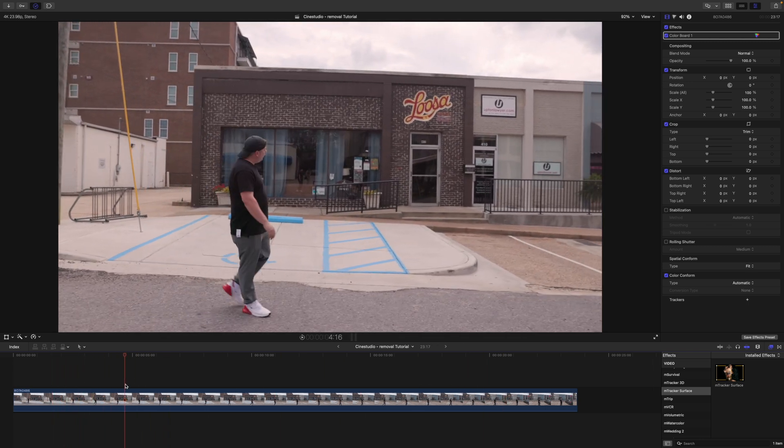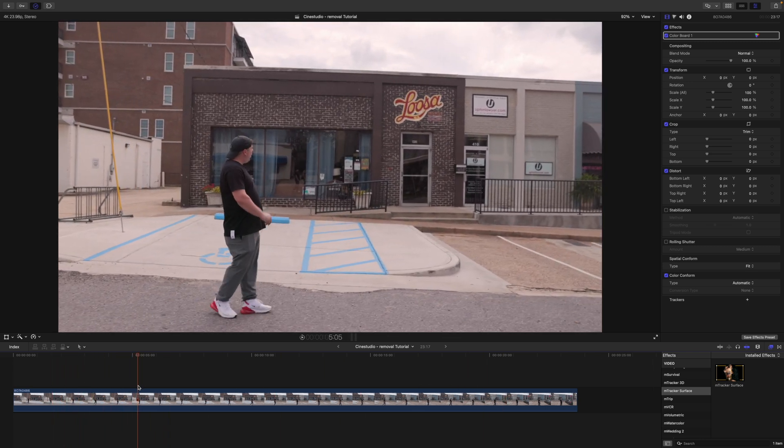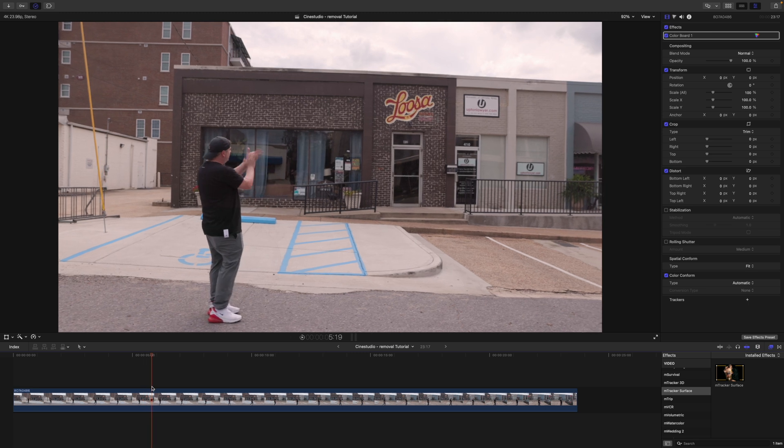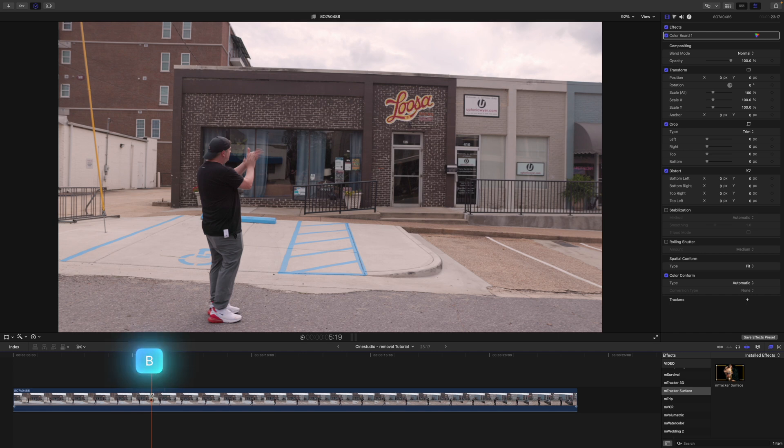So the first thing I want to do, I definitely don't want to have to track the entire clip. So I'm just going to do a blade cut here right where you can see that I clap. So let's tap B and there's our blade cut.